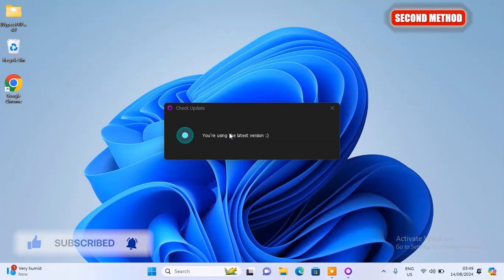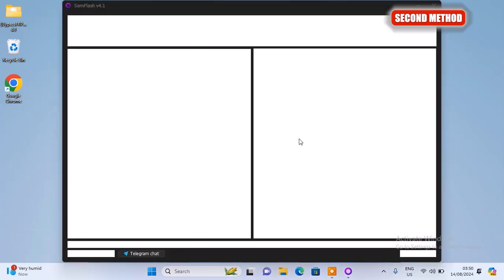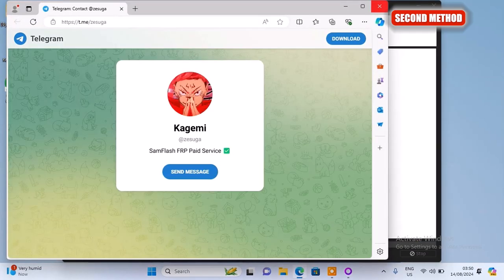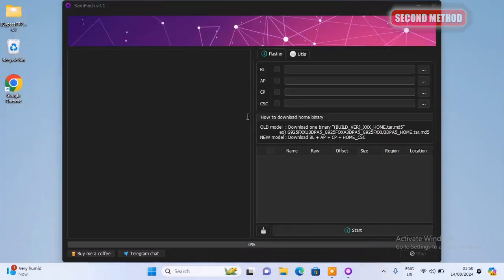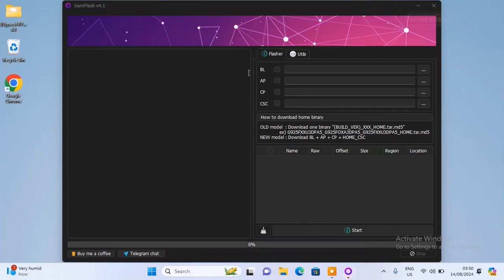Alright, as you can see it's opening now. If yours still won't open, then you should try the next method.